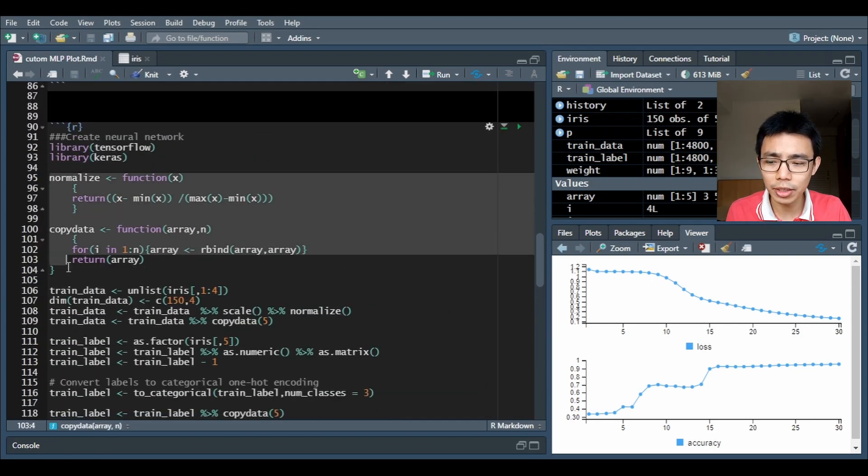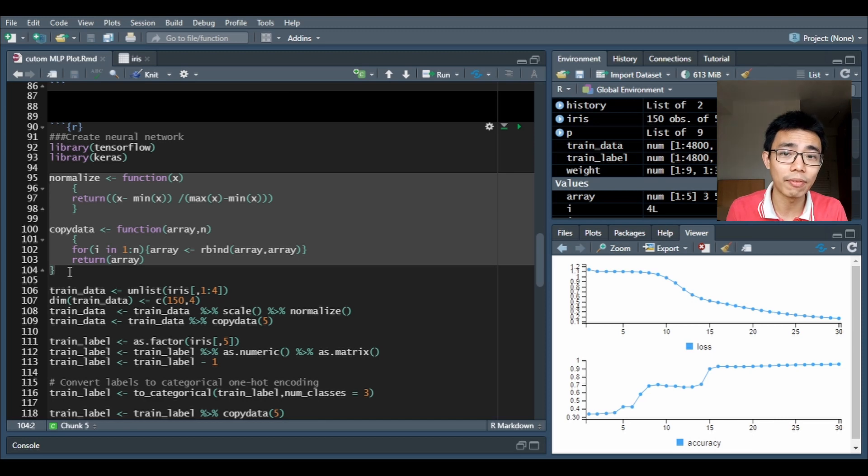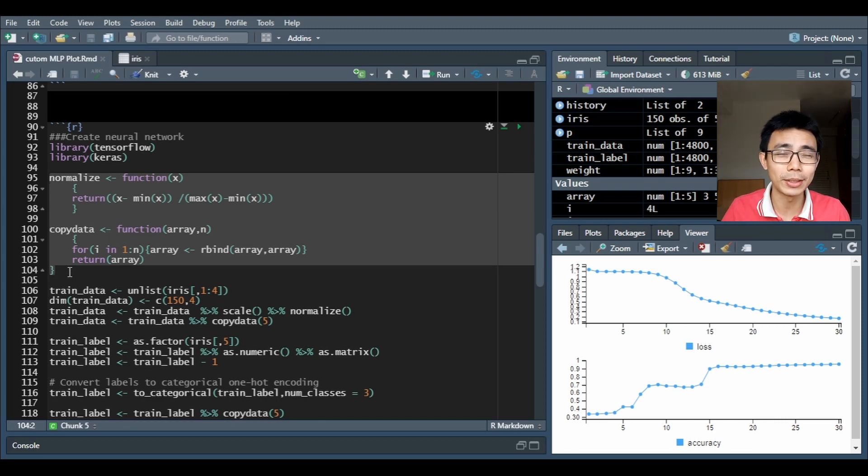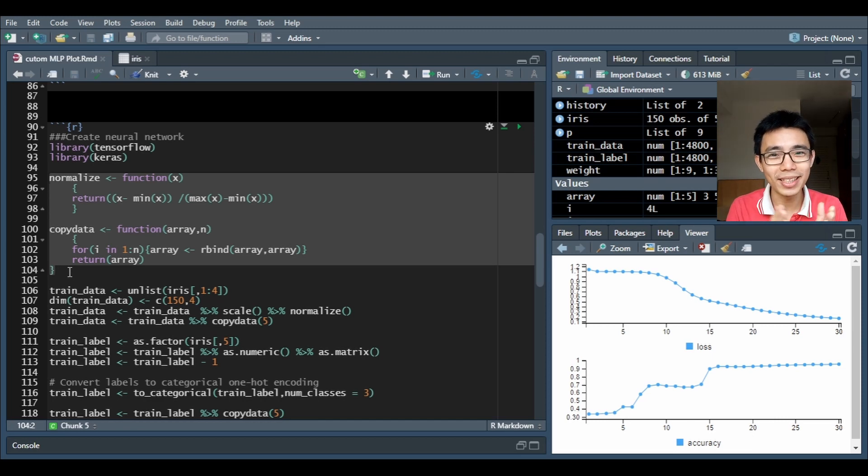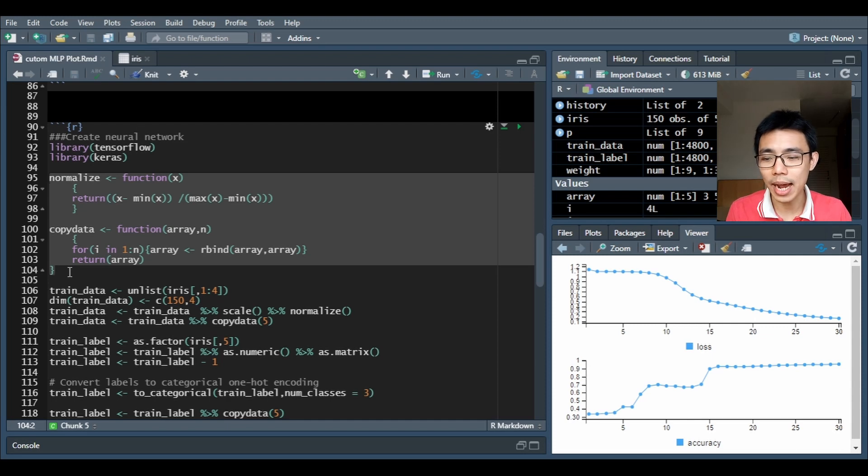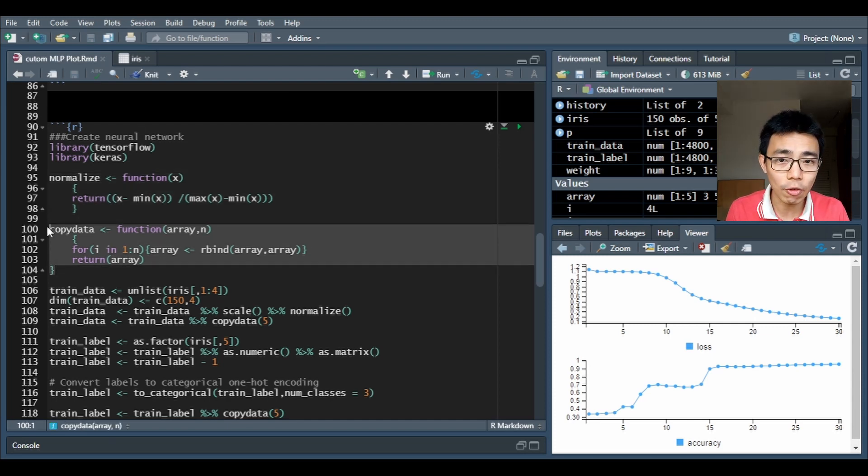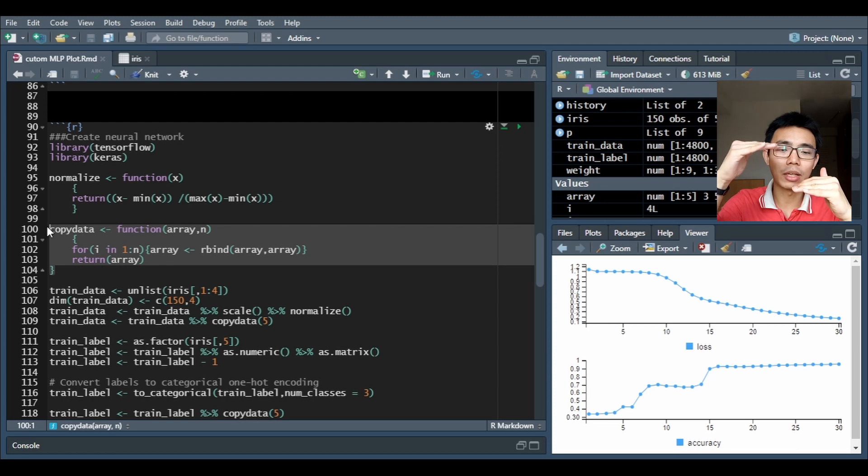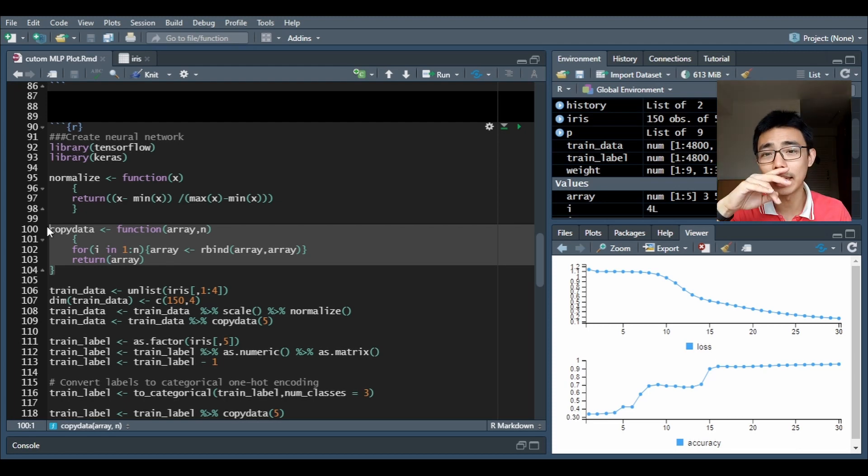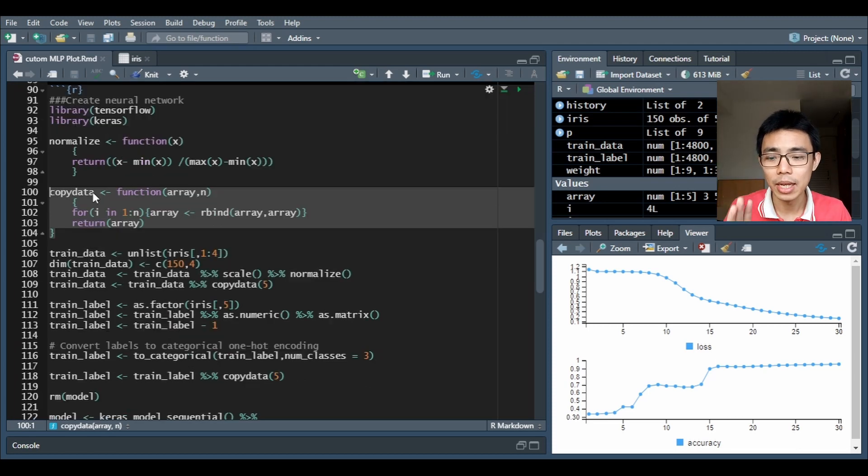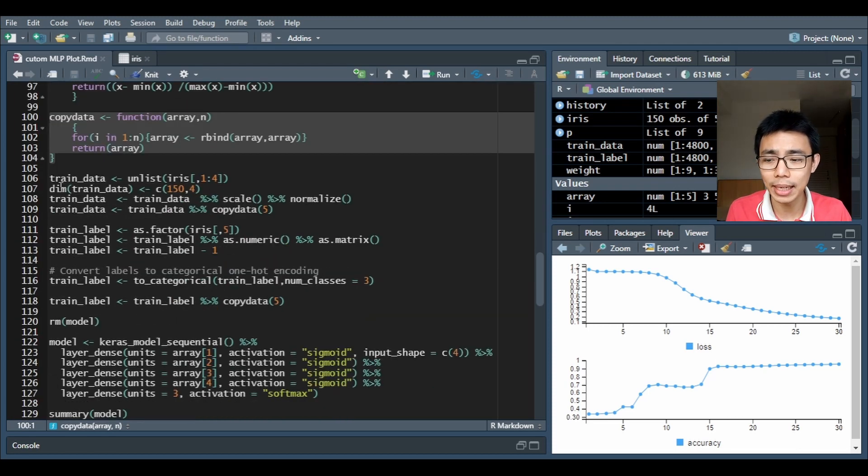First of all I write two functions. First is to normalize the data from whatever data comes in into zero and one. It's called min-max normalization. I have another one that copies the data set over itself so that instead of a small data set I'm creating a huge data set. You'll see what I meant later on.